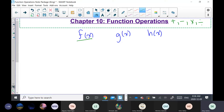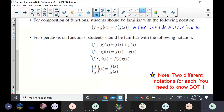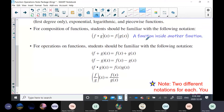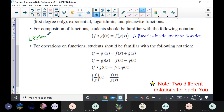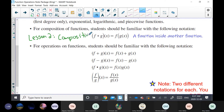On your first page, if you see f and then bracket g of x, that is read as f of g of x. This is a function inside another function called composition functions, and this will be done in lesson two tomorrow — it's called composition of functions.